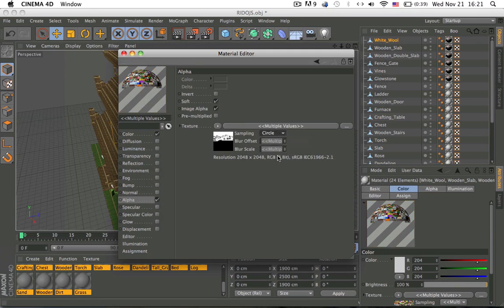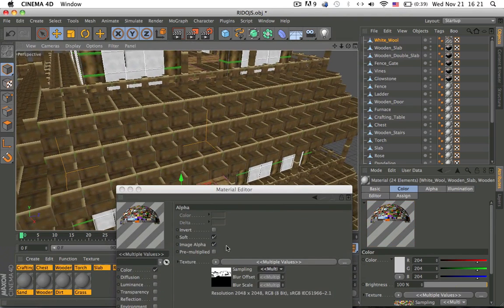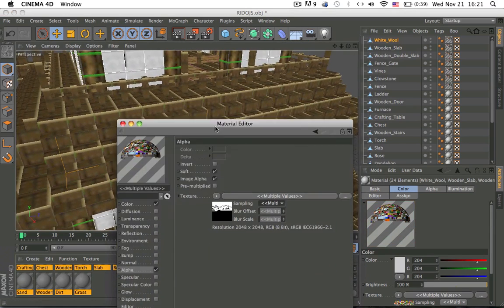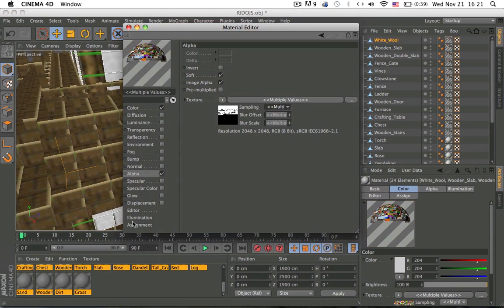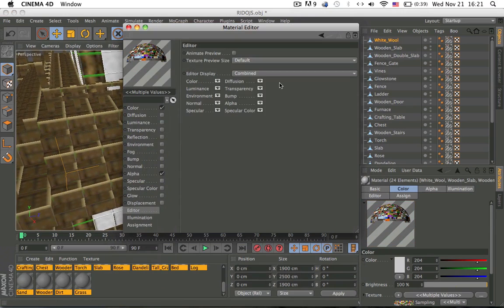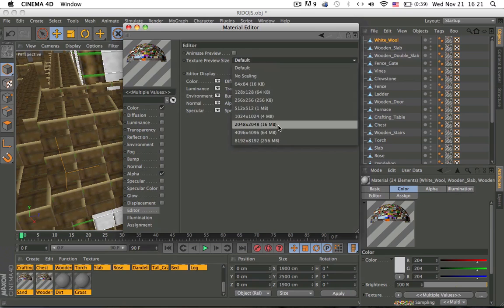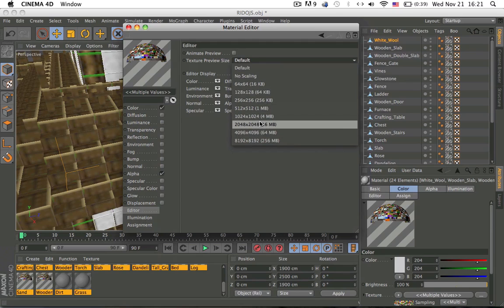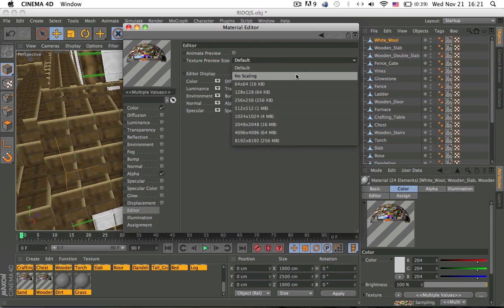So right now it looks kind of weird, so what we have to do to fix that is go to editor, default, and since mine is 64 by 64, the texture pack, I put this at 2000, but because of lag reasons I'm going to put it at 1000.